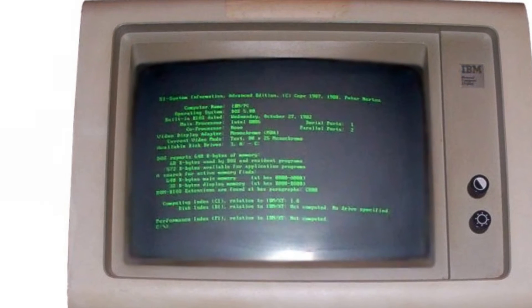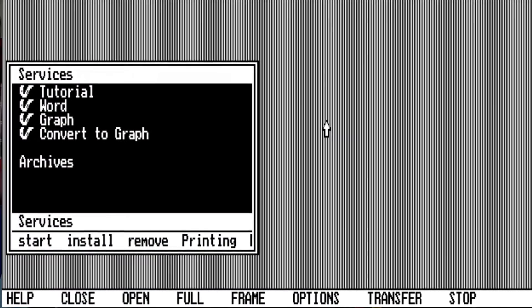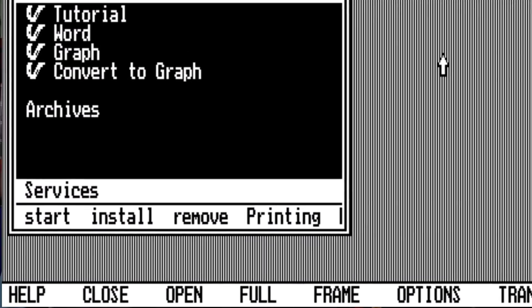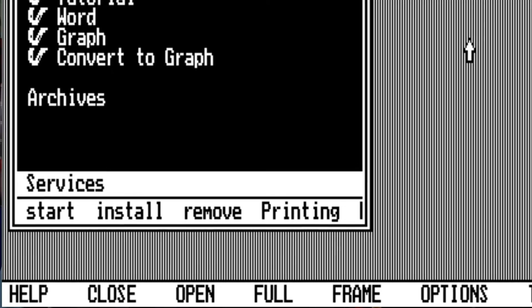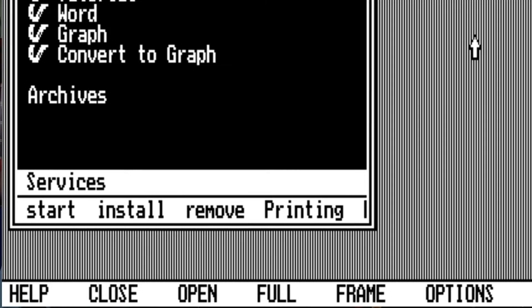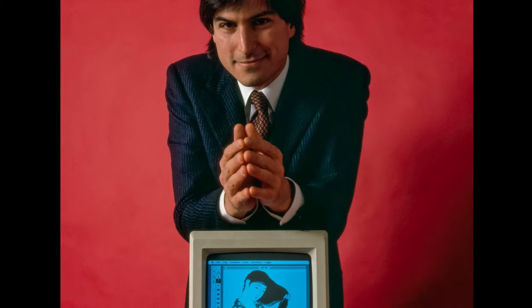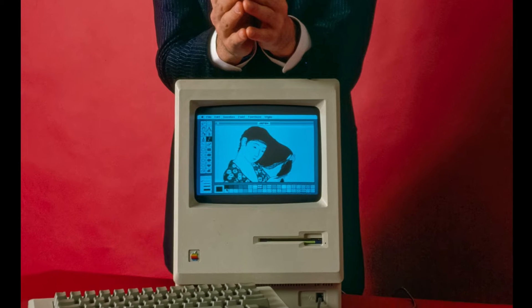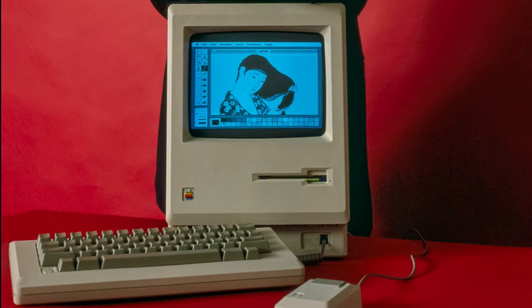Bill Gates of Microsoft was inspired to develop a graphical user interface, where users could interact with icons and windows on the screen, after seeing a demonstration of Visicorp's software for IBM PC-compatible computers. He was further spurred on by Apple's GUI that had been developed for the new Macintosh.